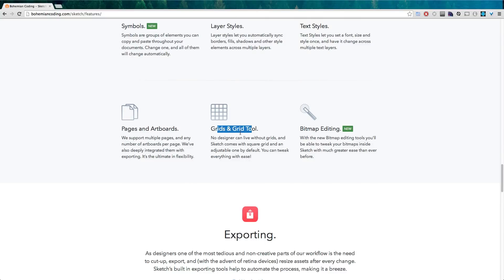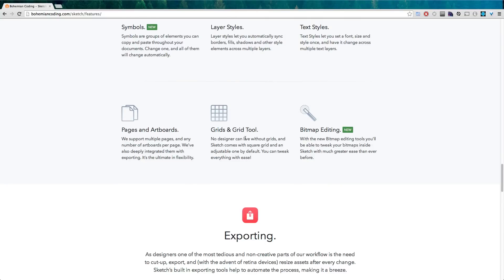Grids and grid tools. There's web grids, there's all sorts of stuff.